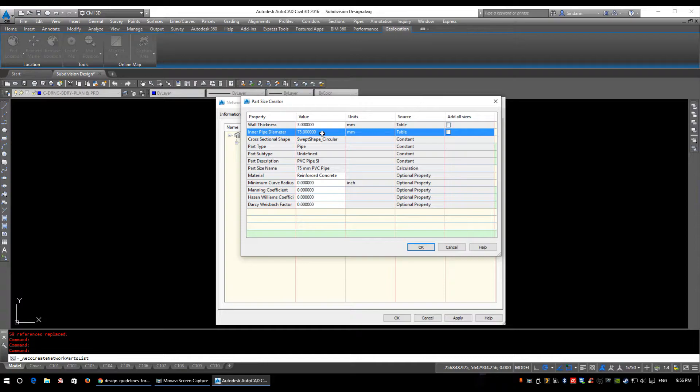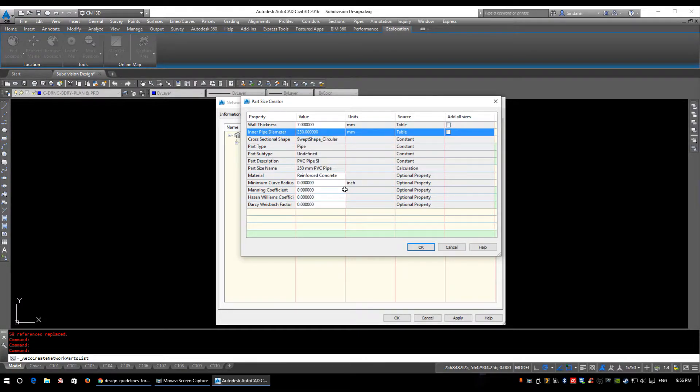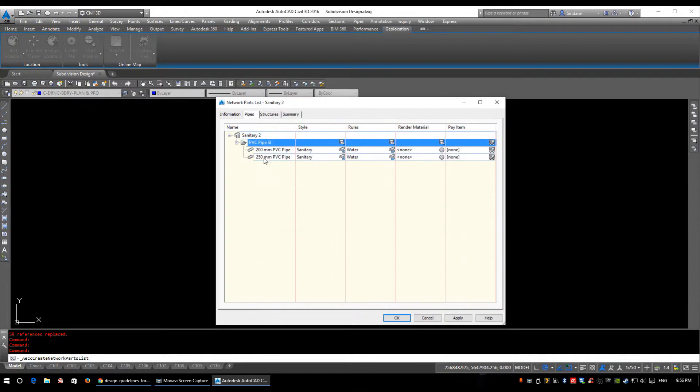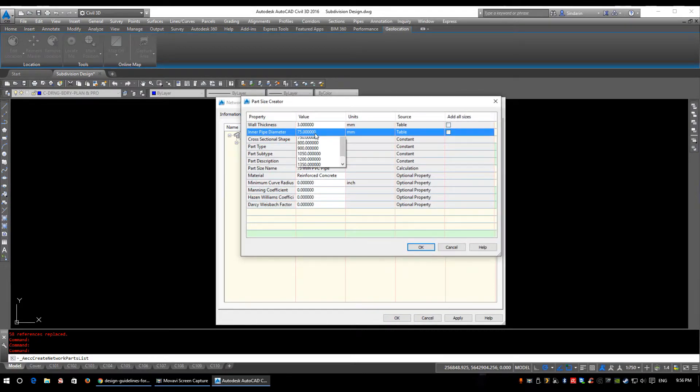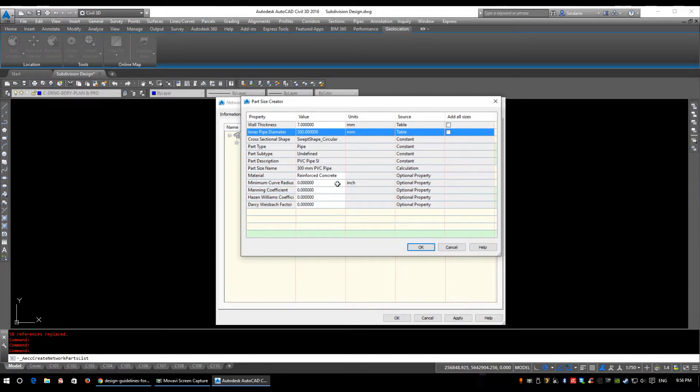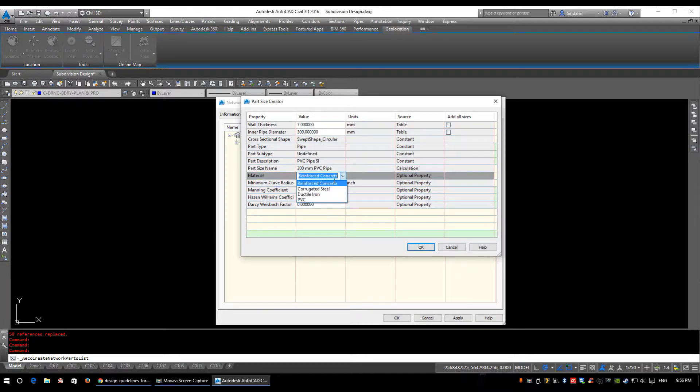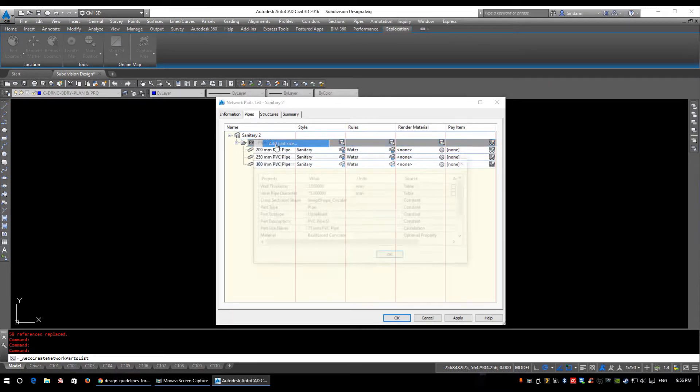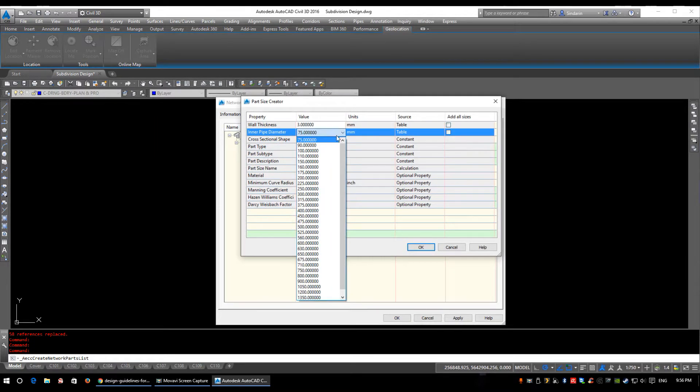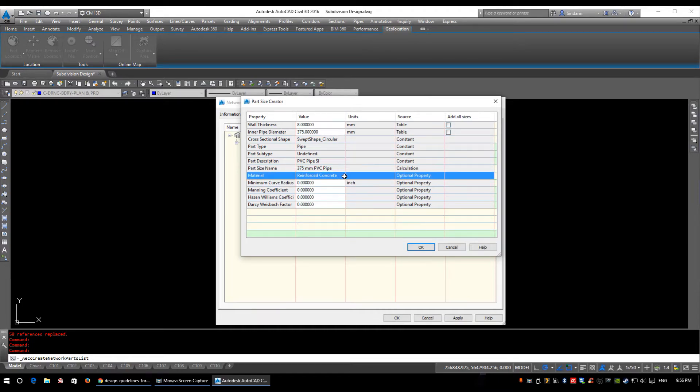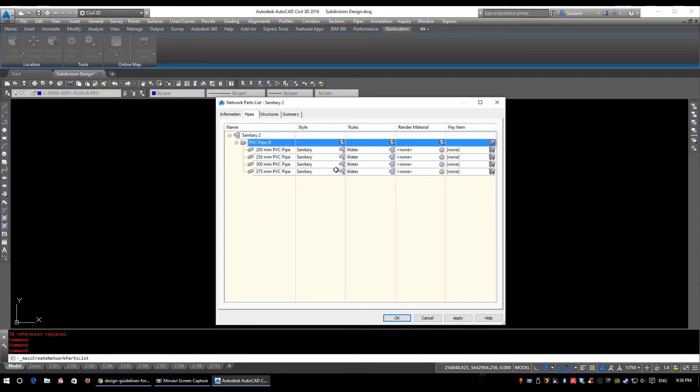We're going to right-click and add part size and we're going to add our other three part sizes. So we have a 250 PVC, click OK. Right-click, add part size, we have a 300 millimeter PVC pipe, click OK. And finally we have a 375 millimeter PVC pipe, so 375 PVC, we'll click OK. We have our four pipe sizes in here now.